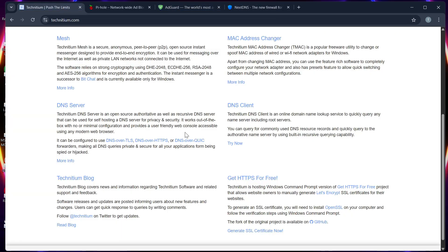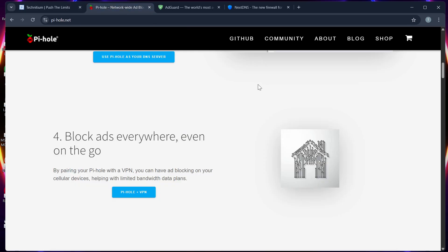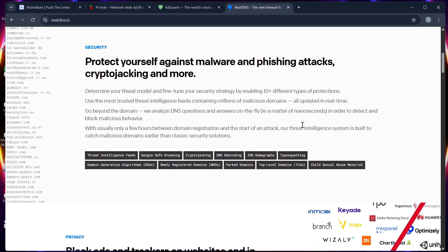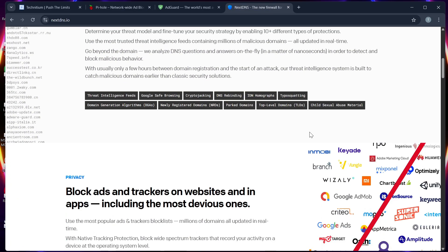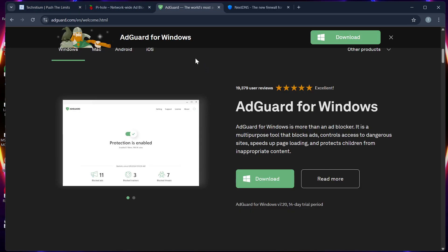offer user-friendly dashboards. Pi-hole is minimal, while Next DNS is the easiest for non-tech users. Number three: customization. Technetium gives deep control over DNS zones, while AdGuard has flexible filters.